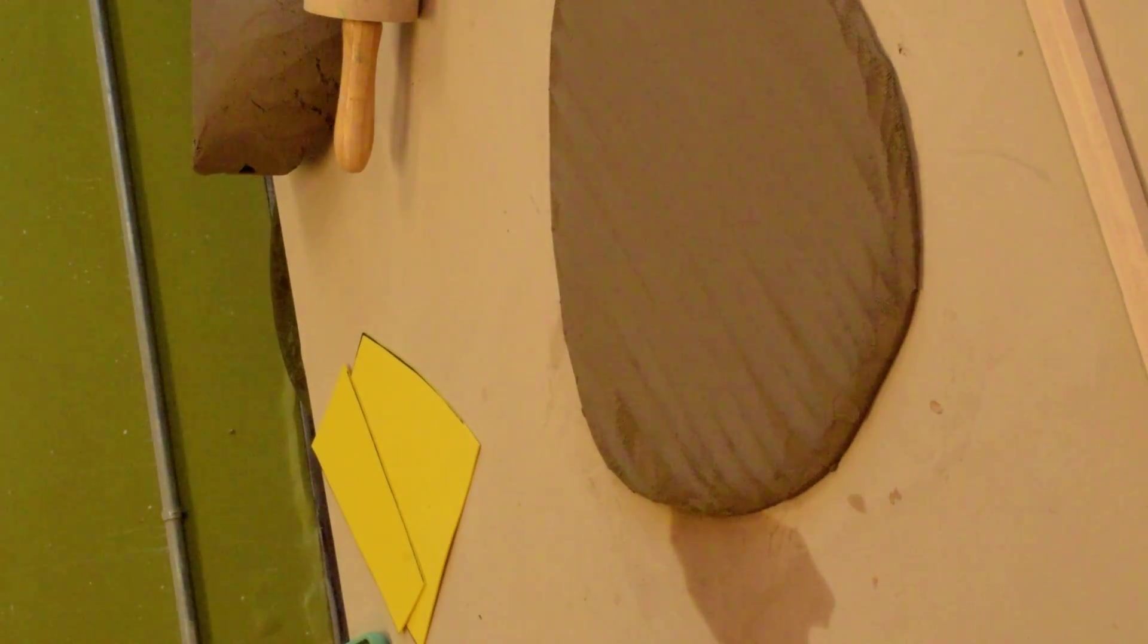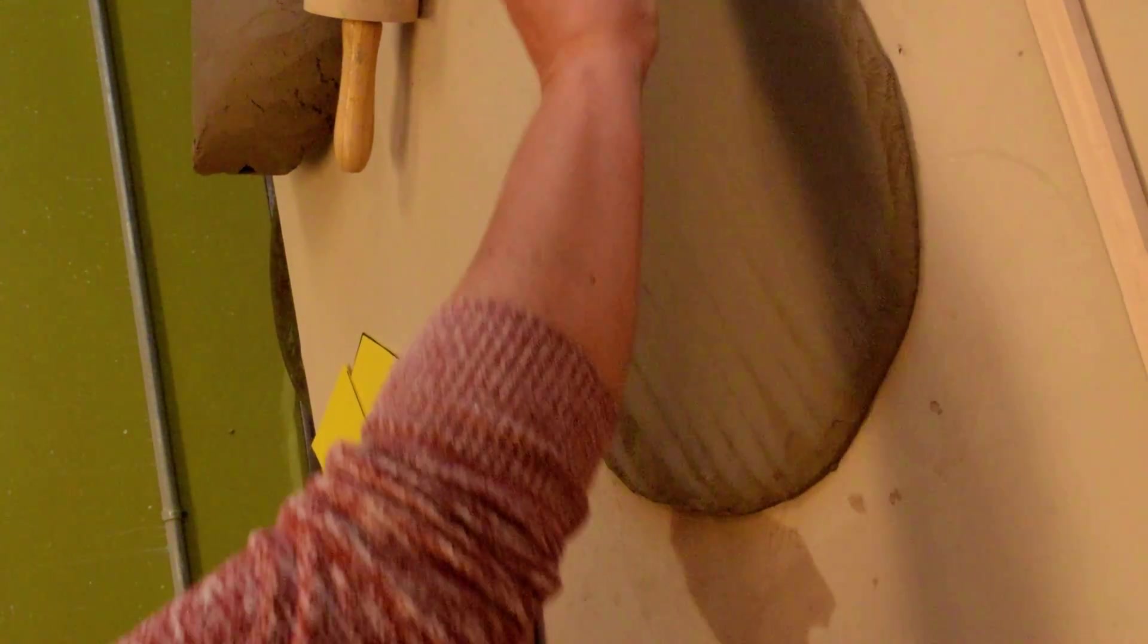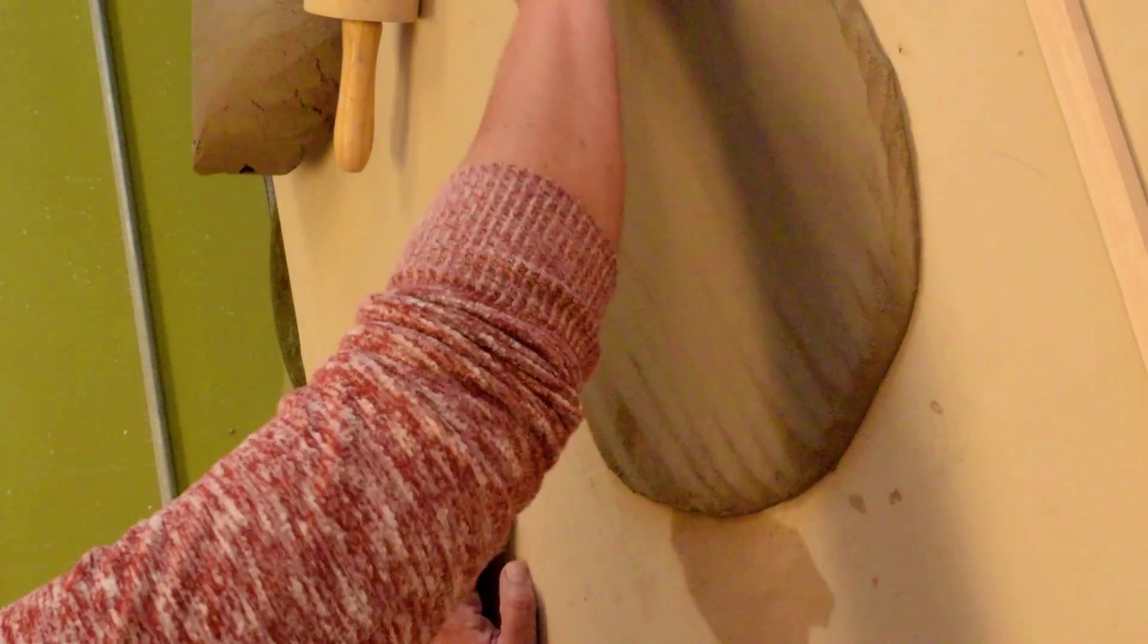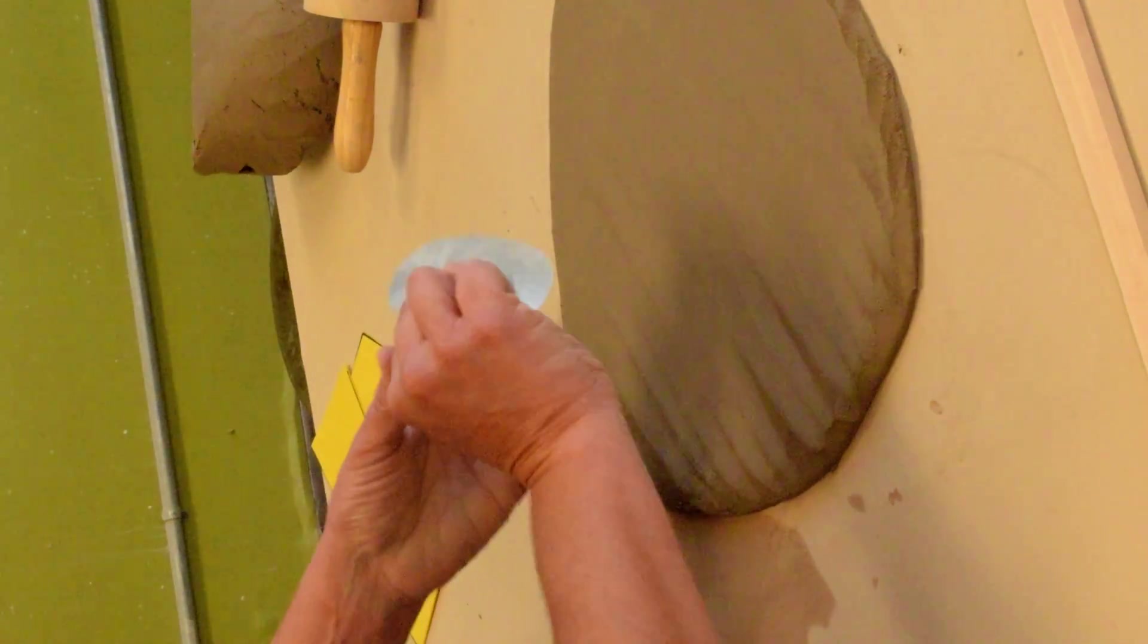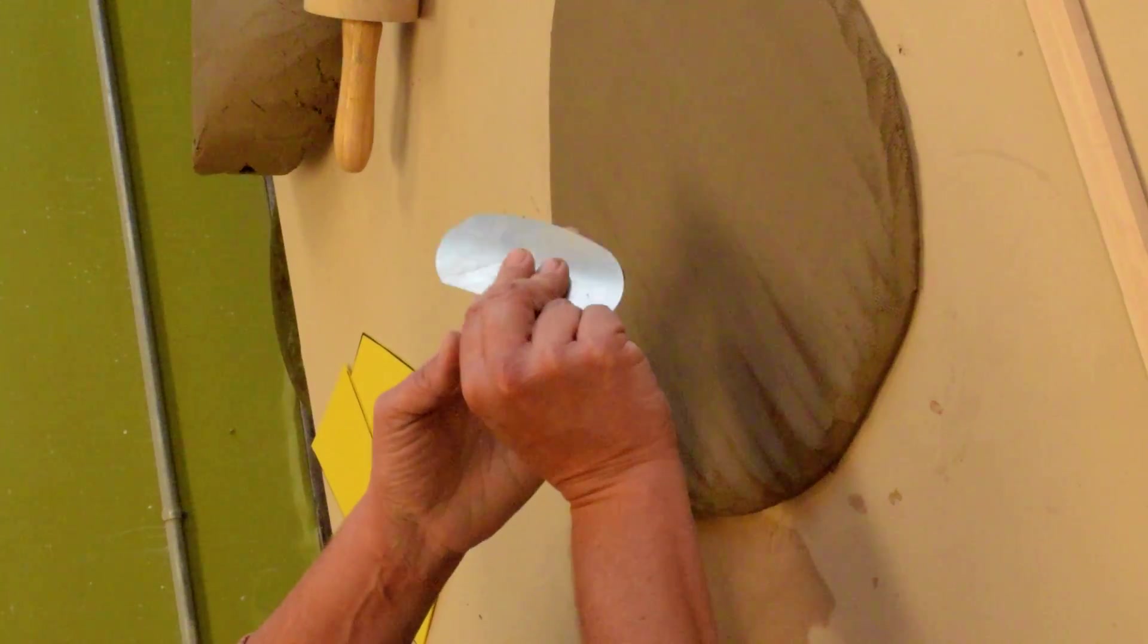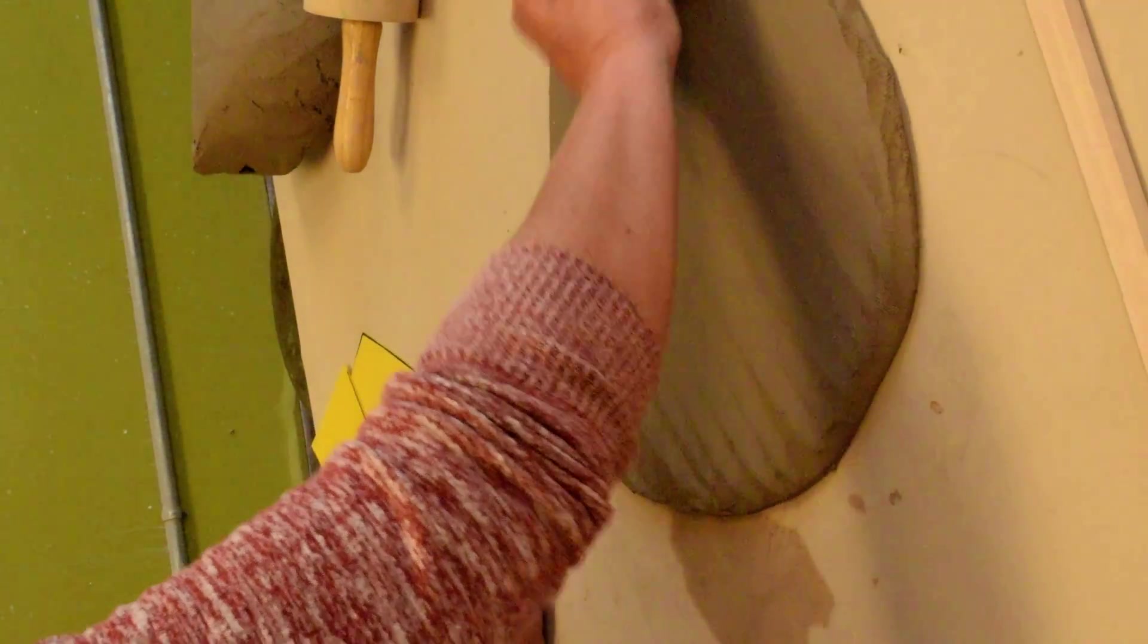So you're going in multiple directions there. Then you follow up with your smooth rib. It's all about how you hold the tool. You want the tool to flex underneath.